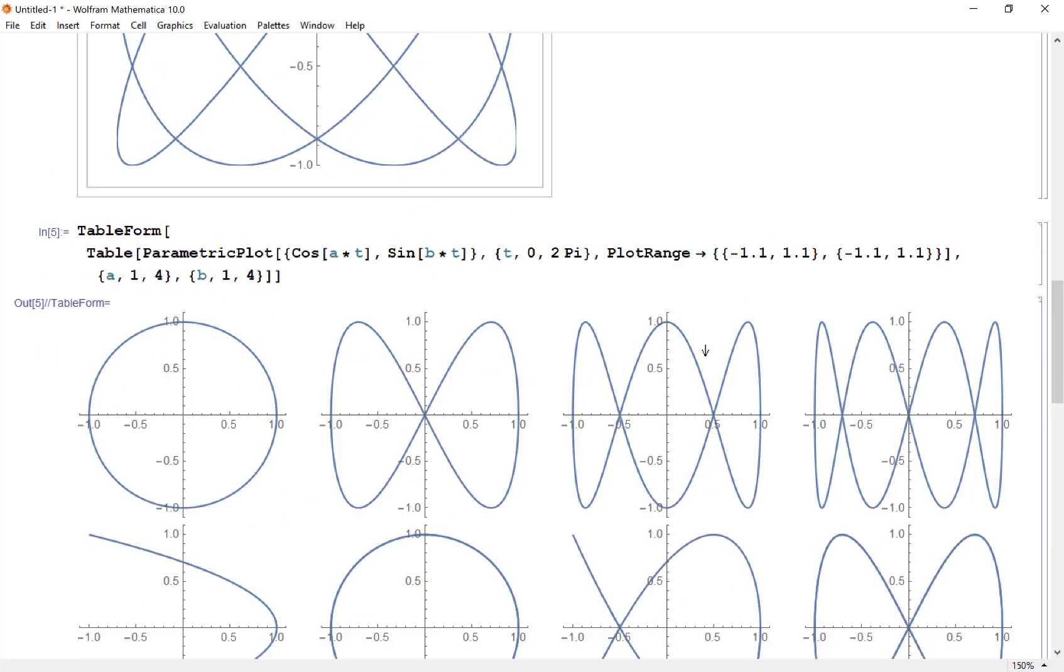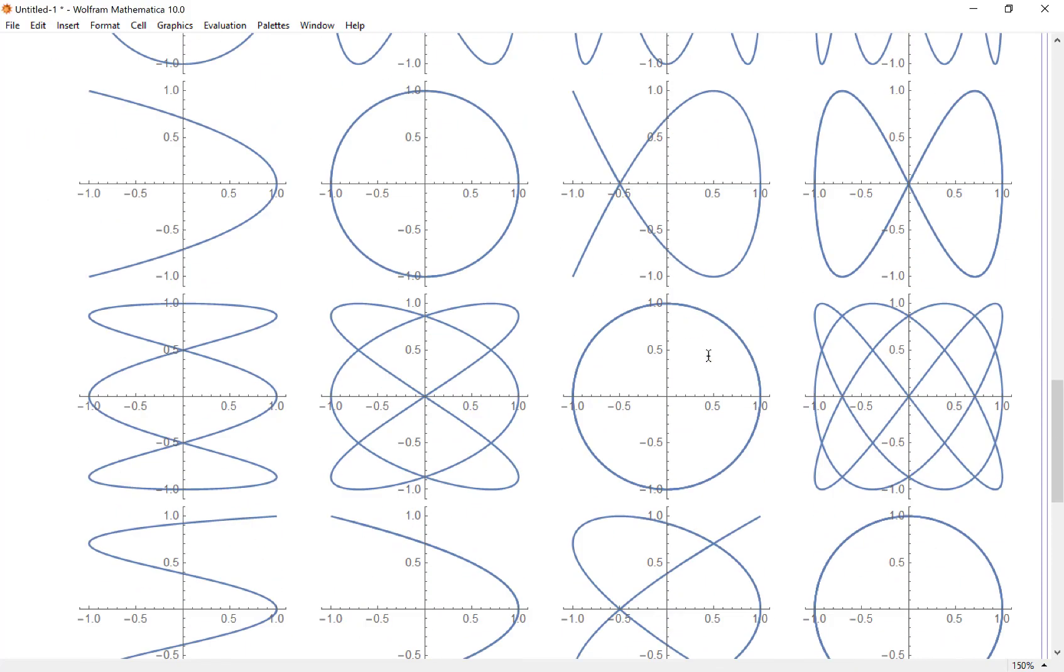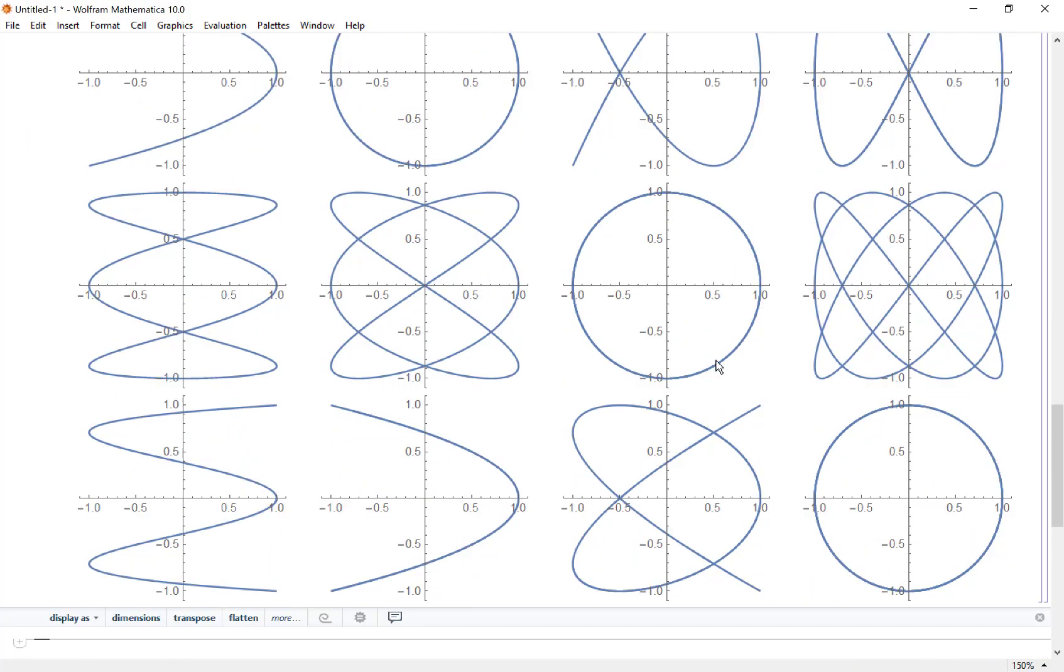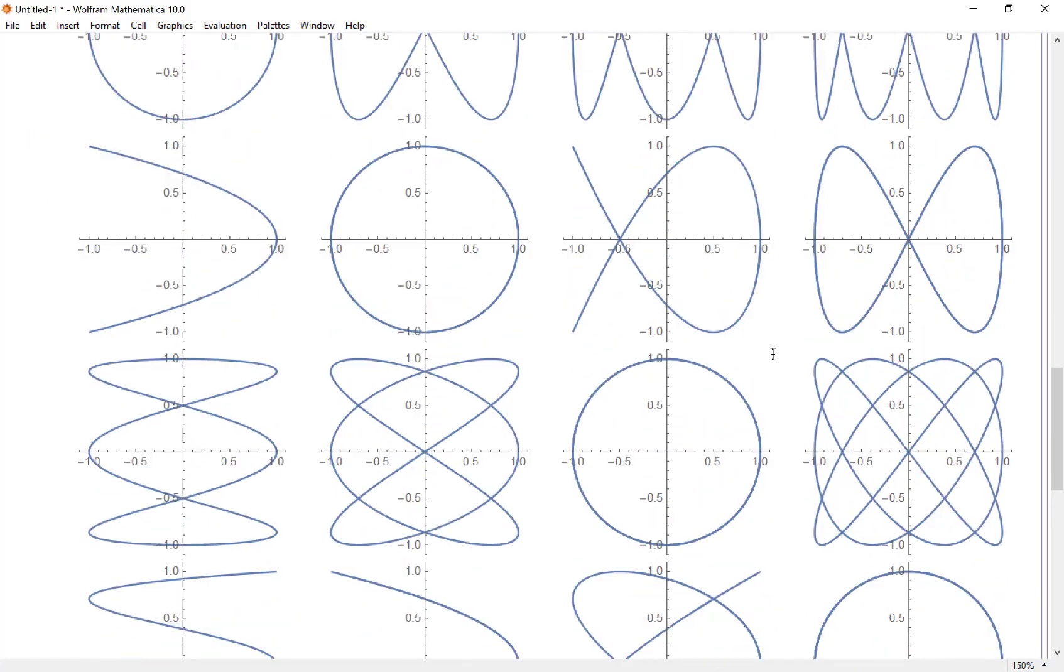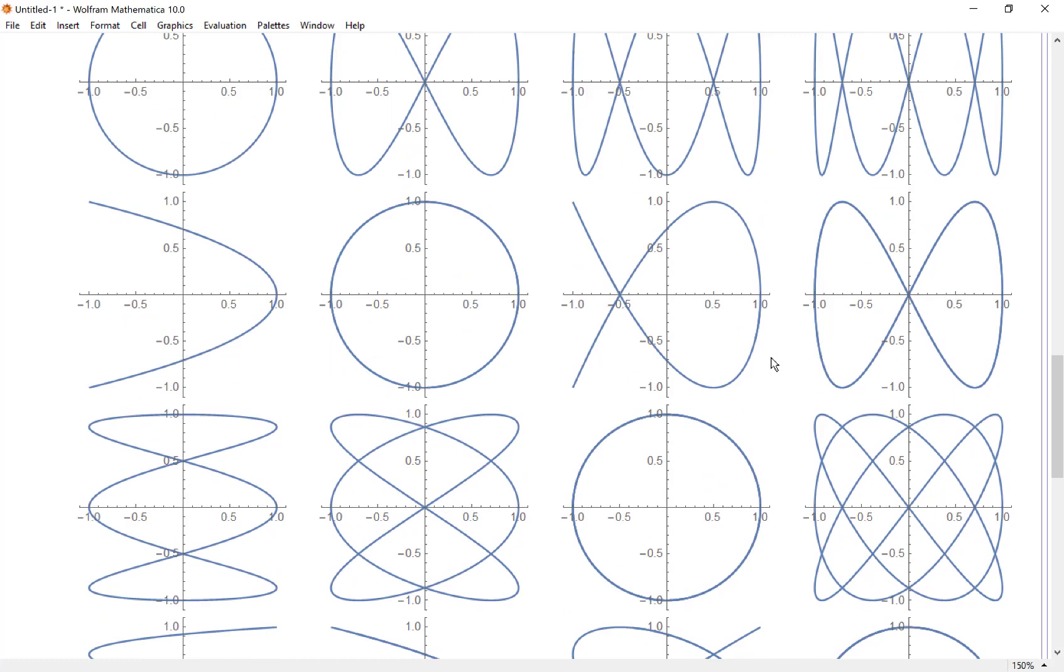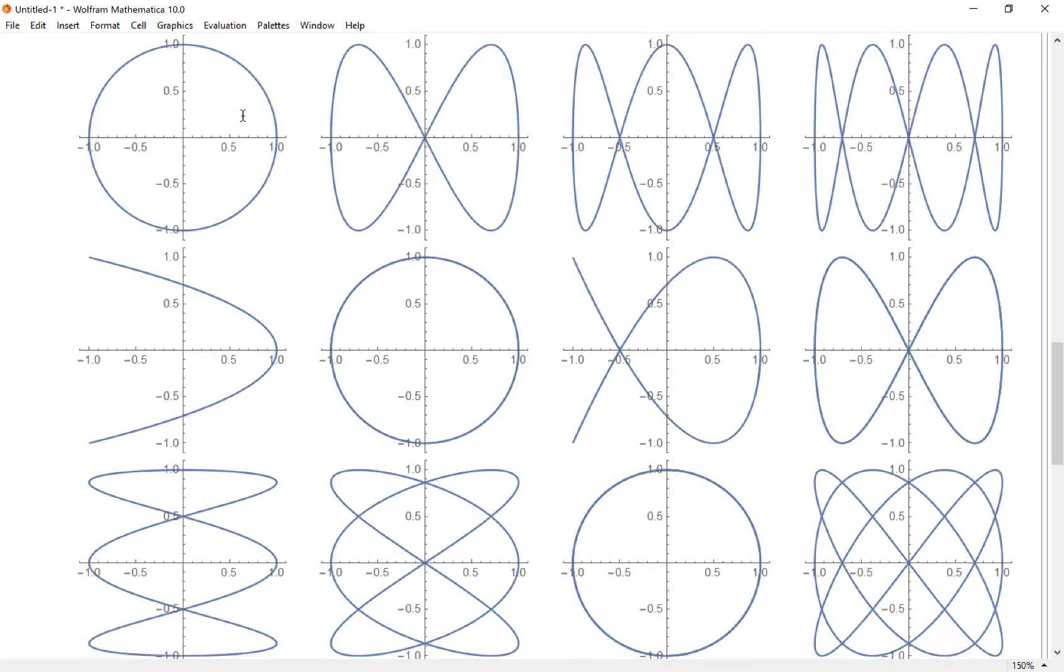Wow, look at that. Now I have a grid of graphs, and these are all the different parametric curves of this family with my a and b values going from 1 to 4.